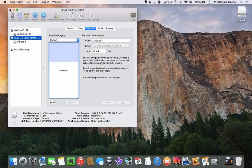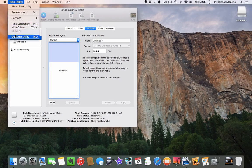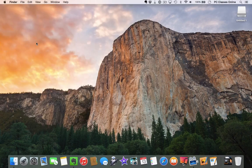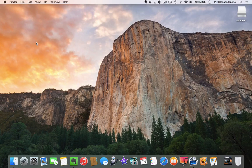That's done — not too bad. We're going to quit out of Disk Utility. Now the next thing you need to do, if you haven't already done so, is download one copy of Yosemite.